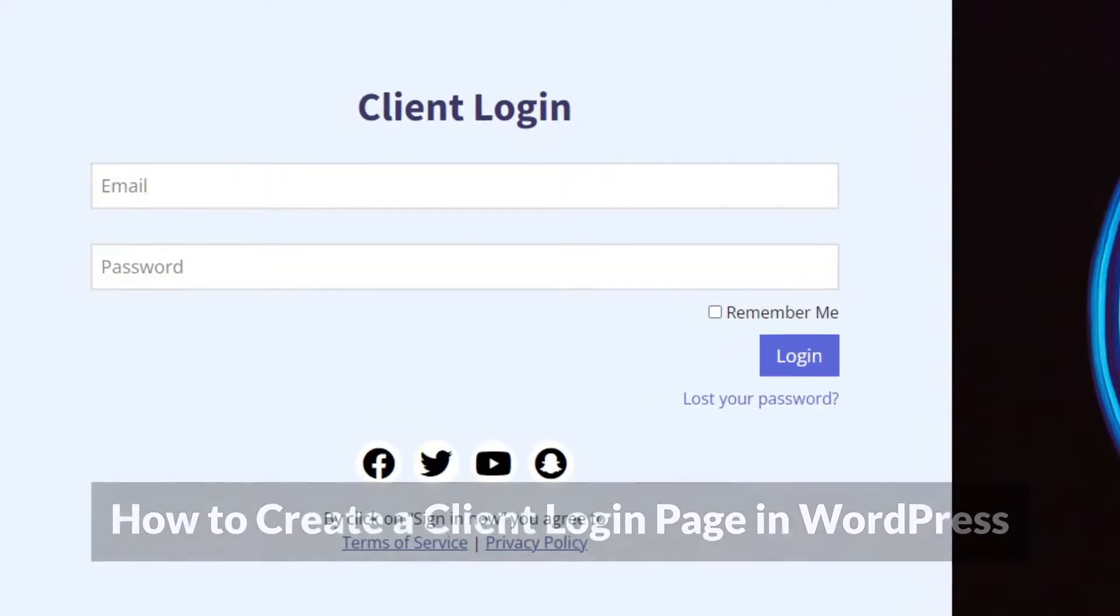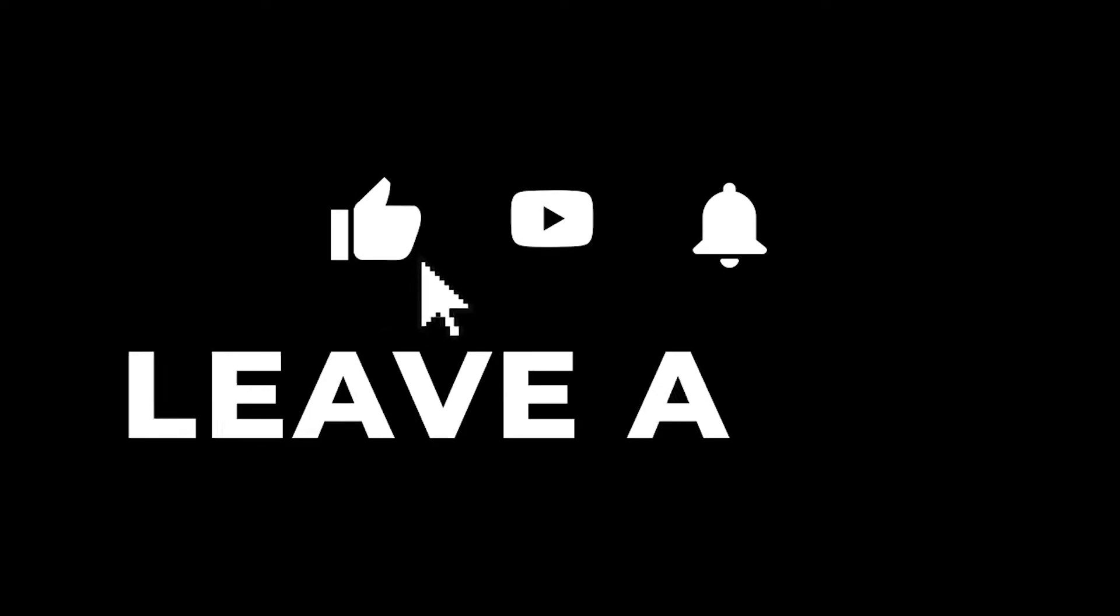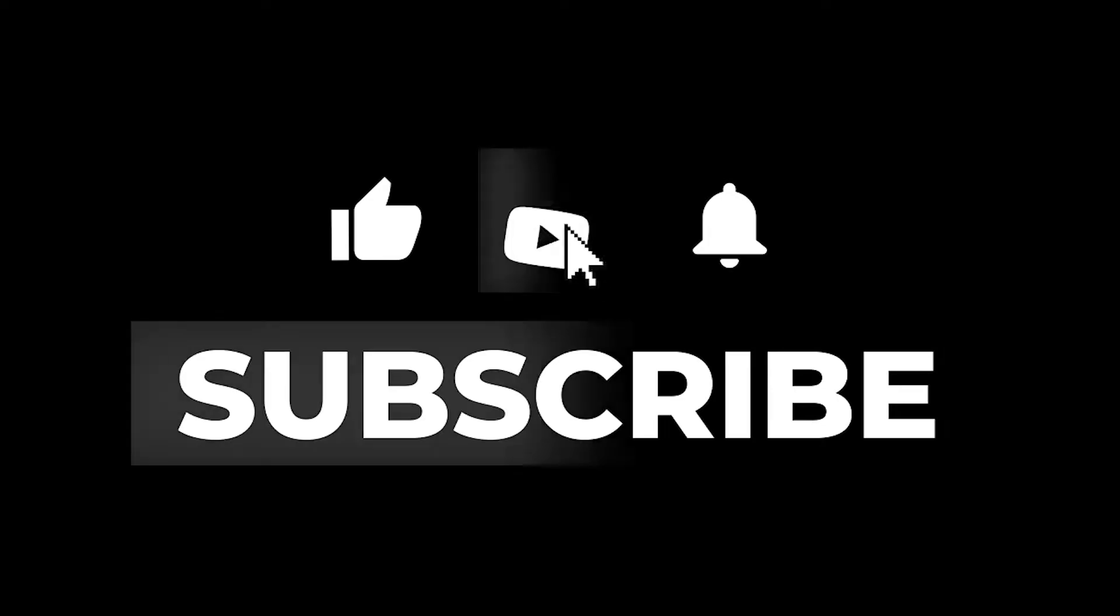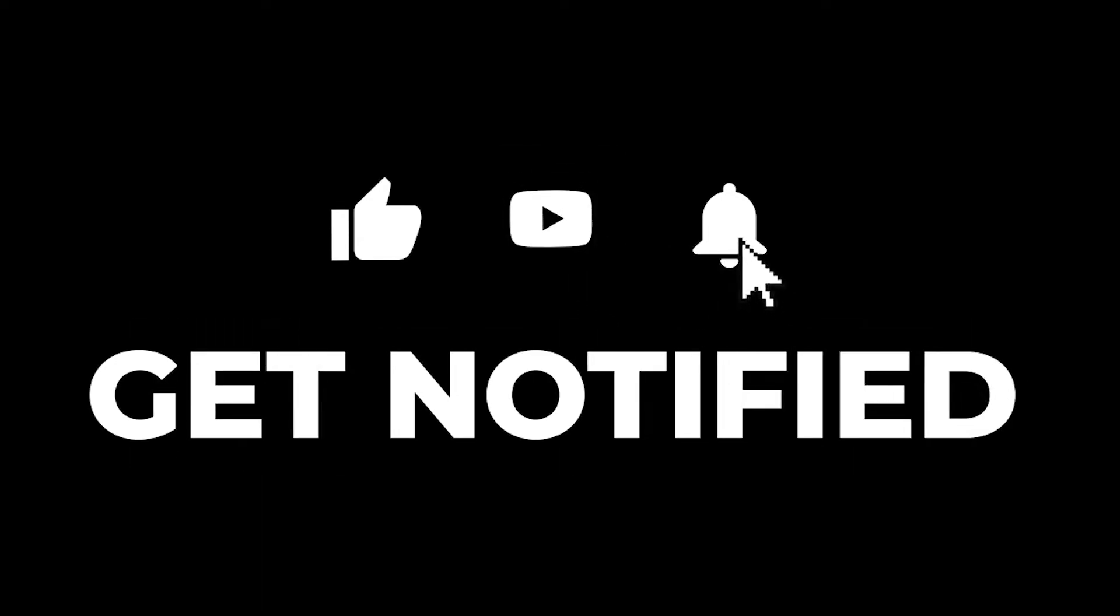Everyone here at Seedprod loves having you part of the community, so please subscribe and hit the bell to be notified of future videos. Let's jump right in on how to create a client login page in WordPress.